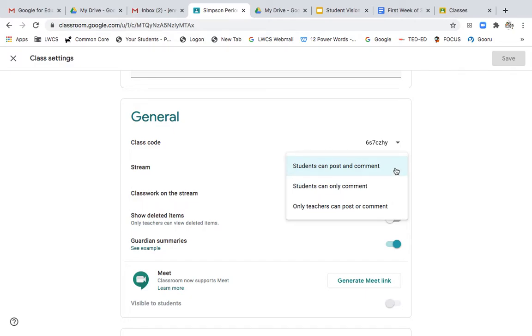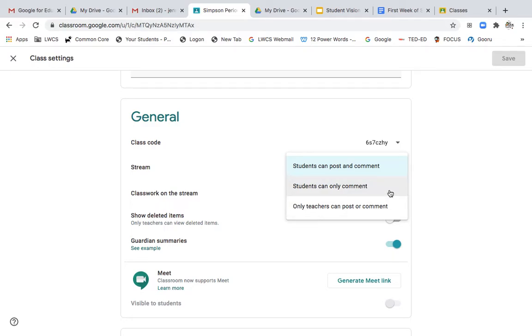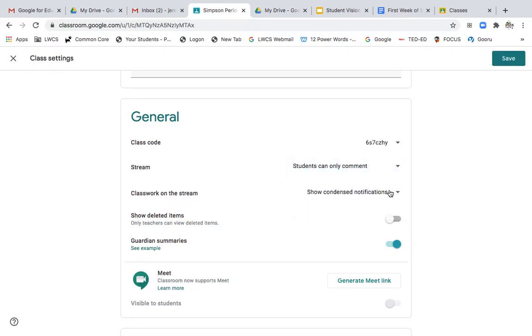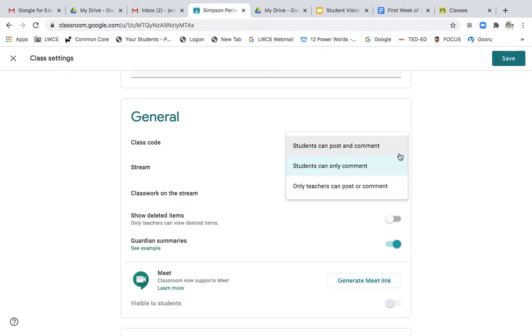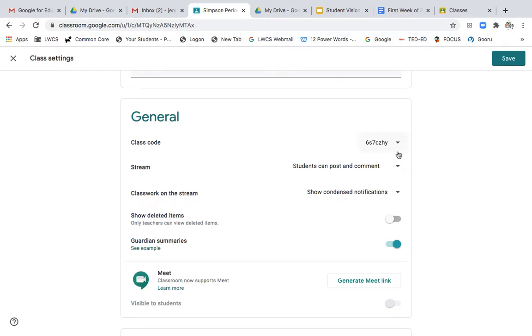if you have a younger grade and you do not want students to be able to post and comment, you can click that and you can change where students can only comment or teachers can be the only ones to post and comment. Some people would choose for students to only be allowed to comment, never be able to create their own post. That's totally up to you. In an older class, you may allow them to post and comment. But again, that is at teacher discretion, and you can edit and change that at any time.